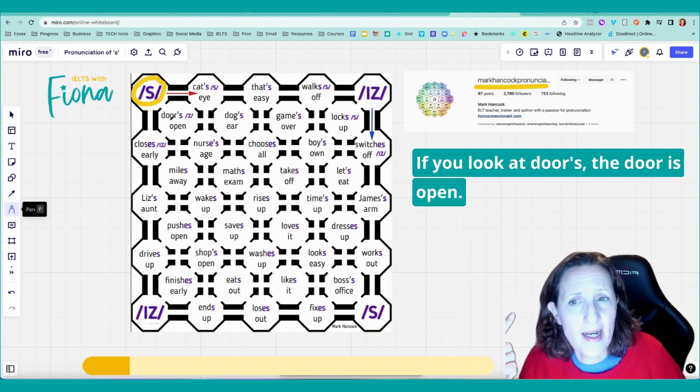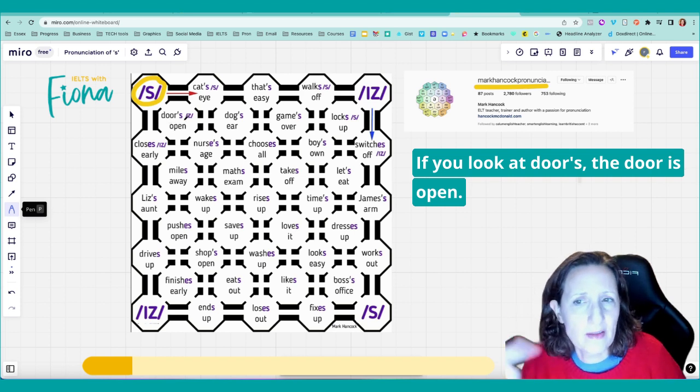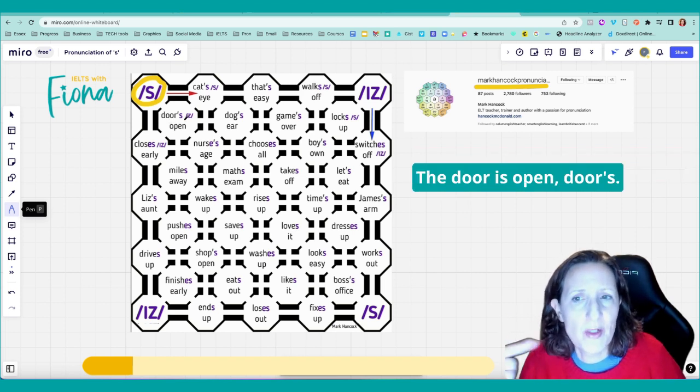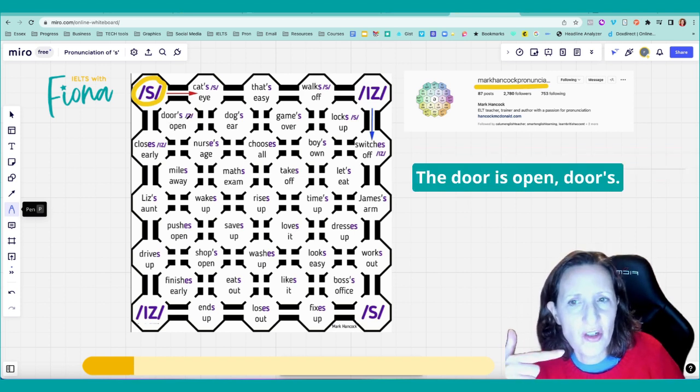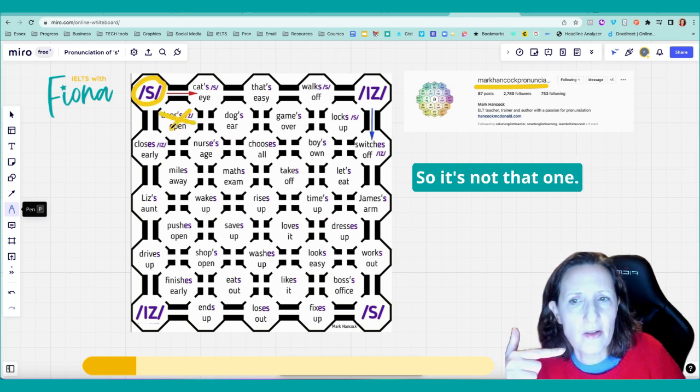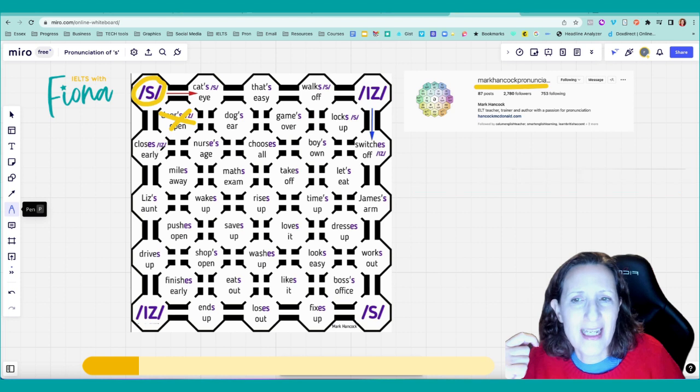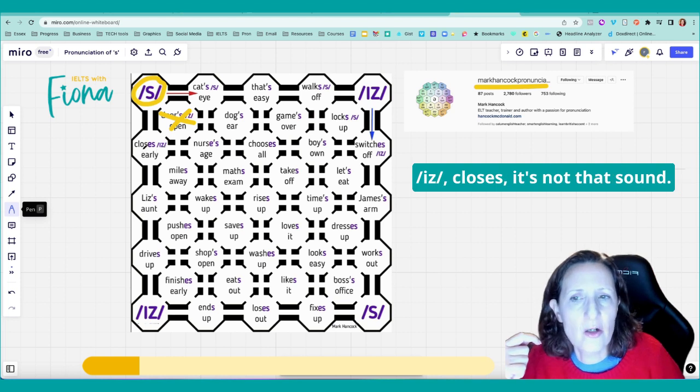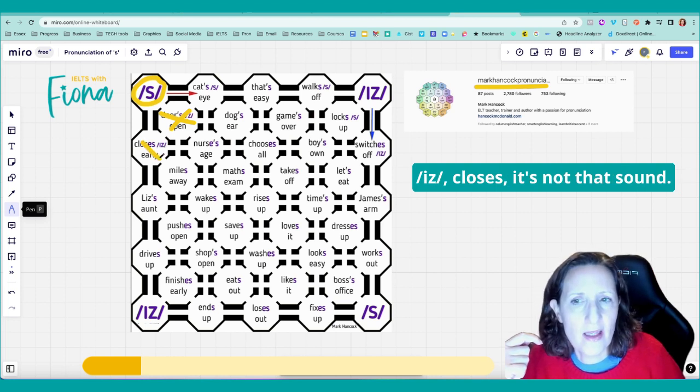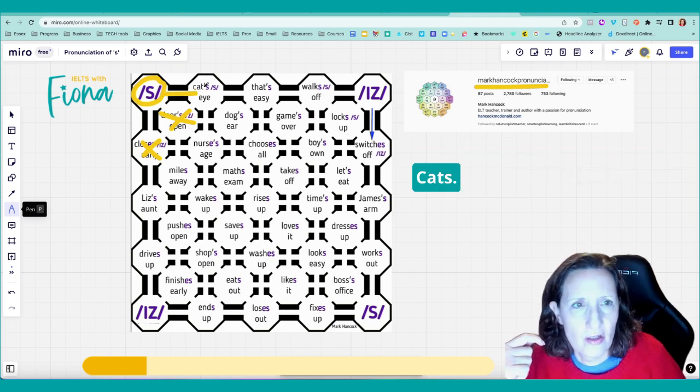If you look at doors, the doors open, the door is open. Doors is the Z sound, so it's not that one. Cross that one. And then it's not is. Closes. It's not that sound. So we follow that path for the same sound cats.